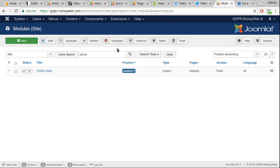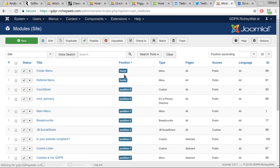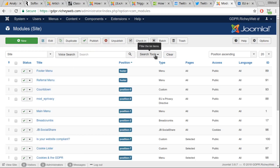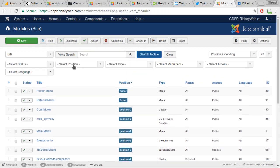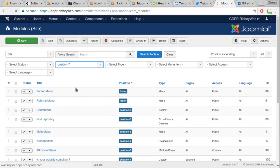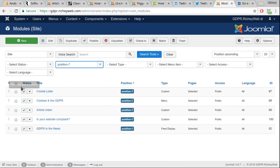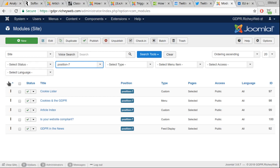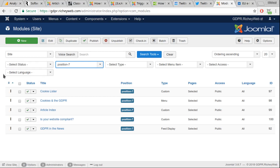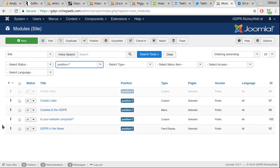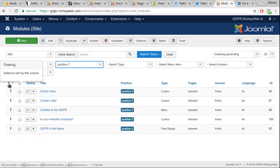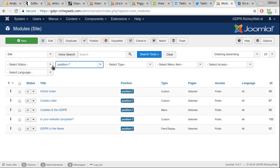So yeah, the only thing you may have to do is set the order of your modules to make sure that your article index is at the top. And mine is not, why is mine not at the top? So now it is. That's it.